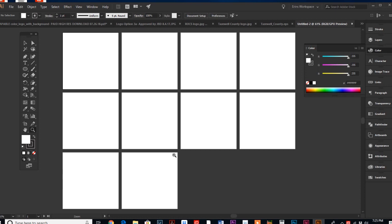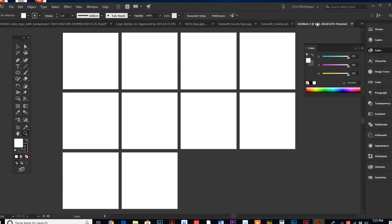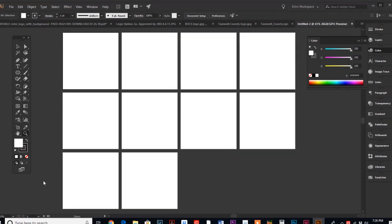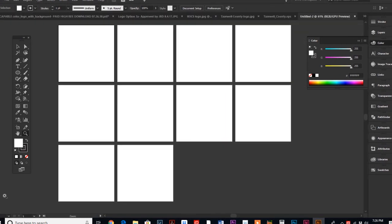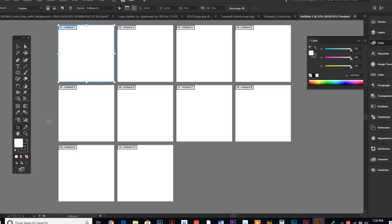If we go over to our tool palette over here on the left-hand side, our artboard tool is down towards the bottom, second from the top on the left. We're gonna click on it, and it should highlight an artboard for us.